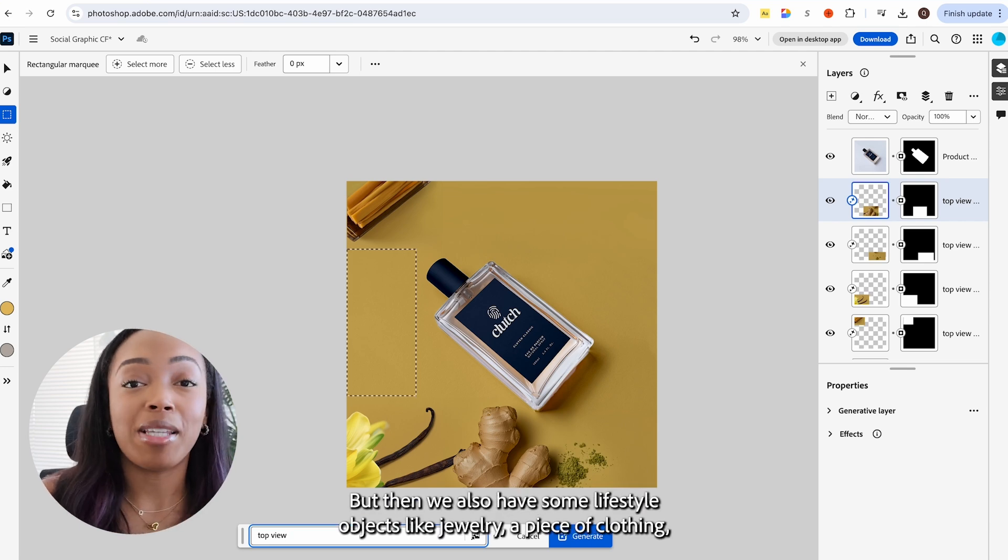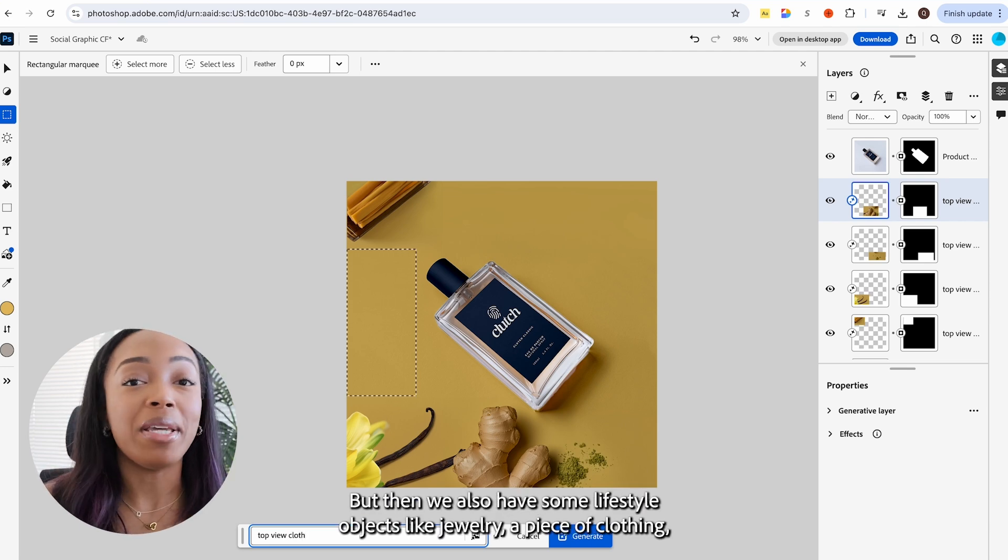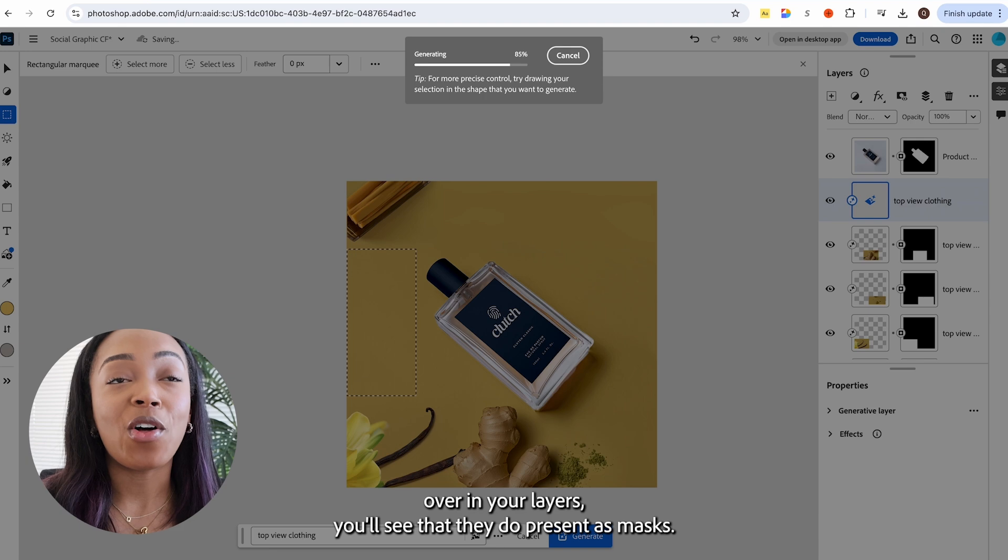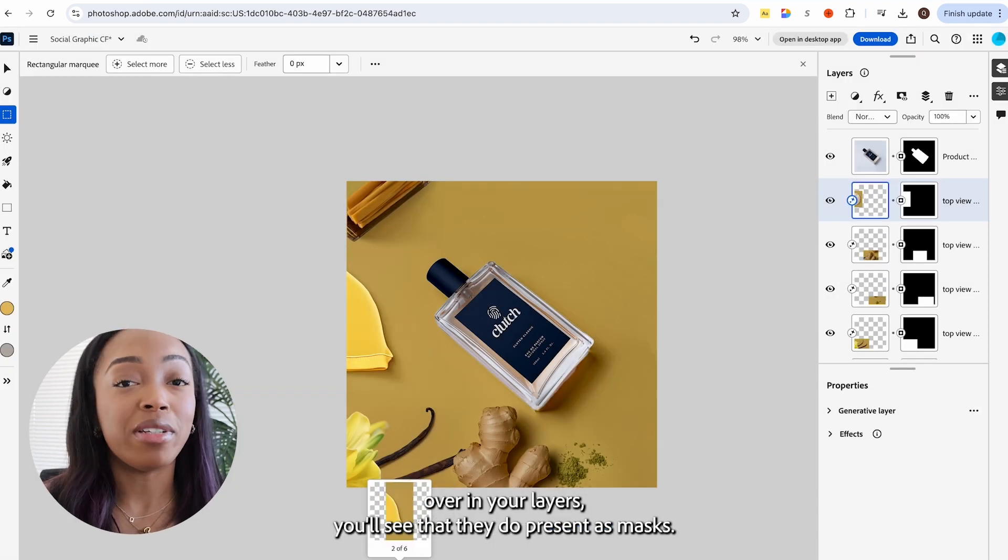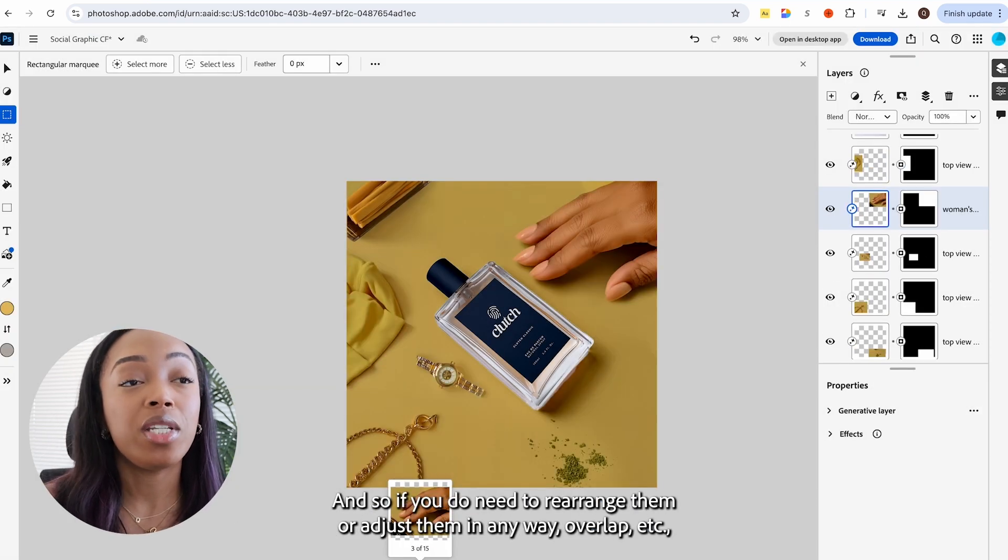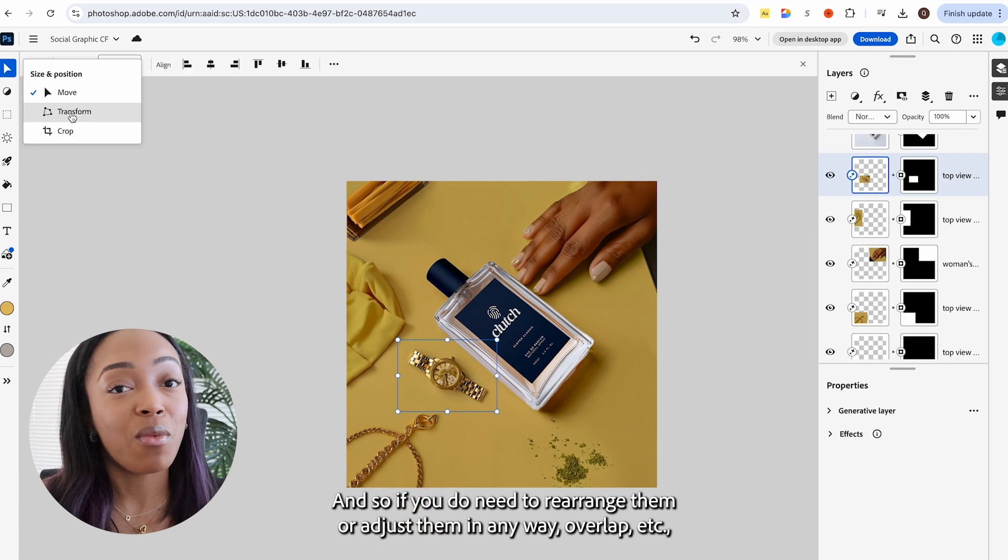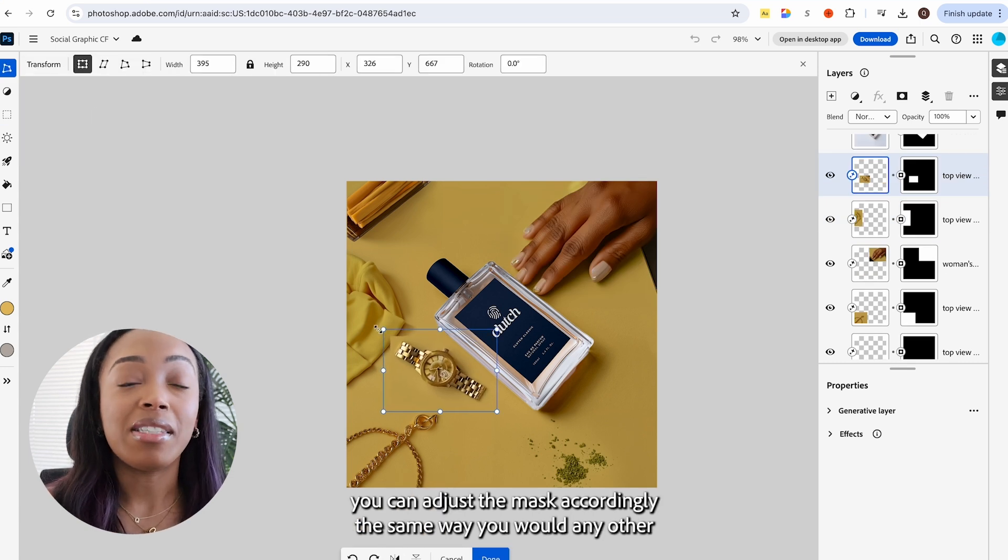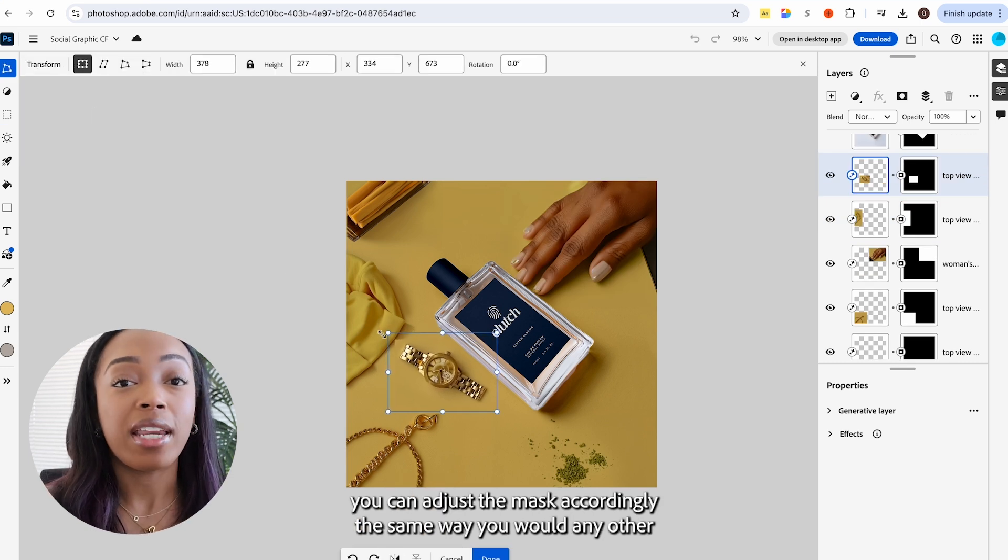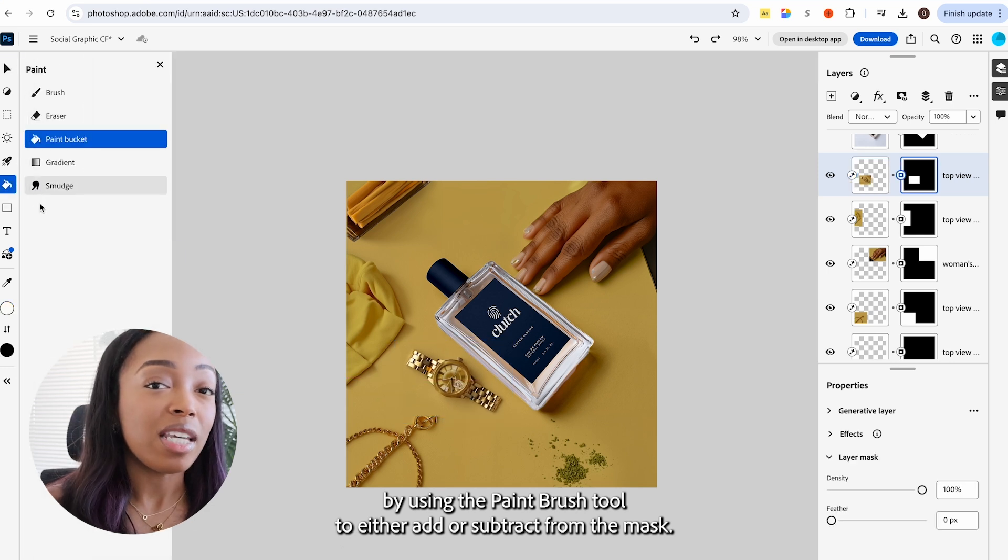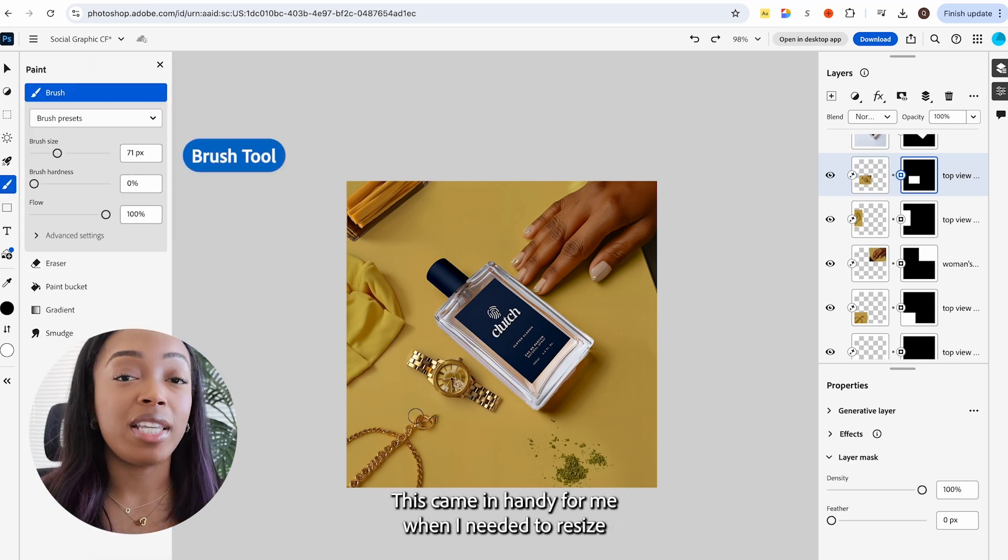But then we also have some lifestyle objects like jewelry, a piece of clothing. When you use generative fill over in your layers, you'll see that they do present as masks. And so if you do need to rearrange them or adjust them in any way, you can adjust the mask accordingly the same way you would any other by using the paintbrush tool to either add or subtract from the mask.